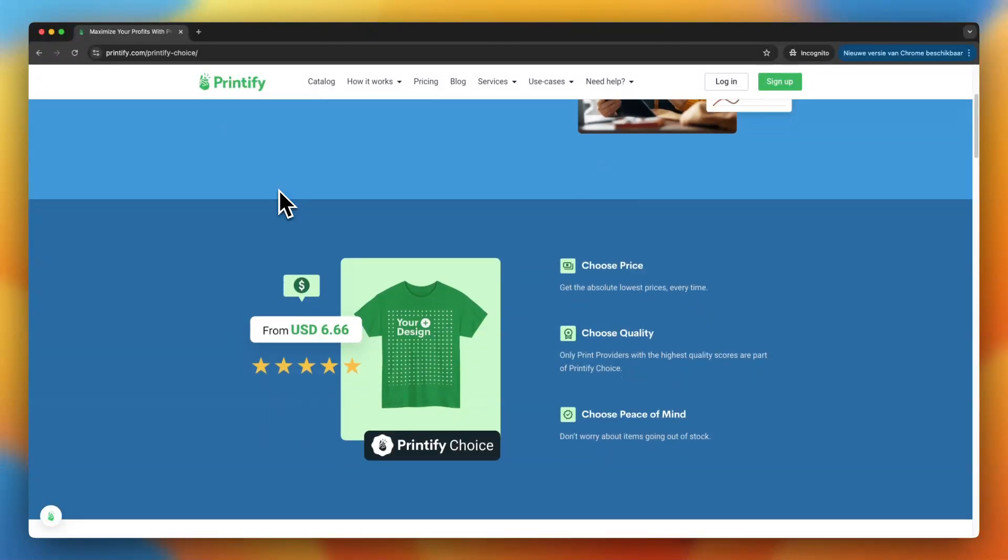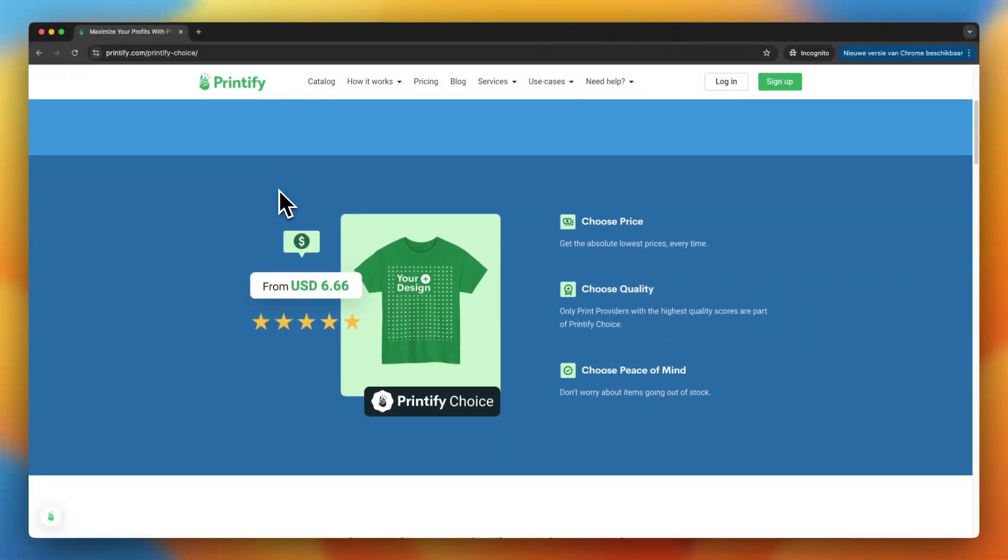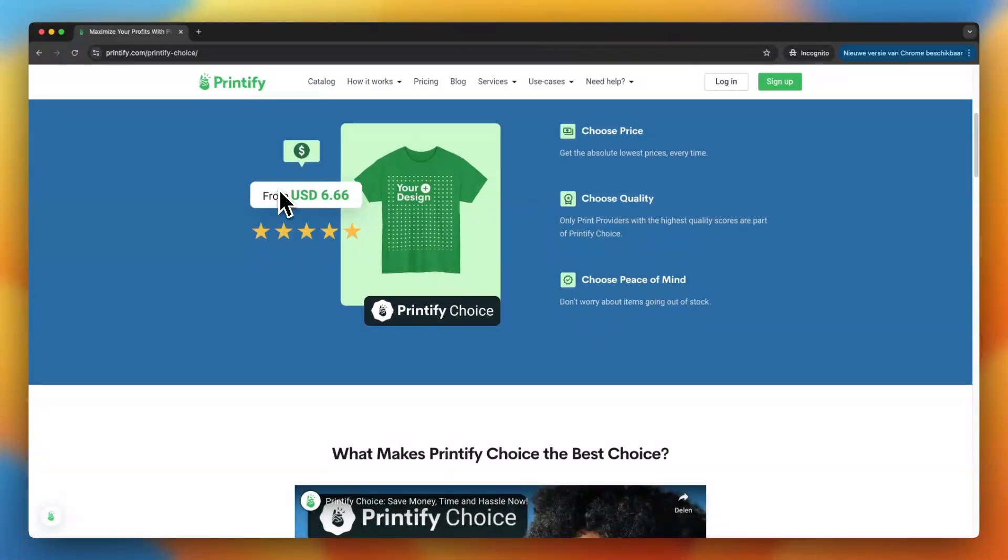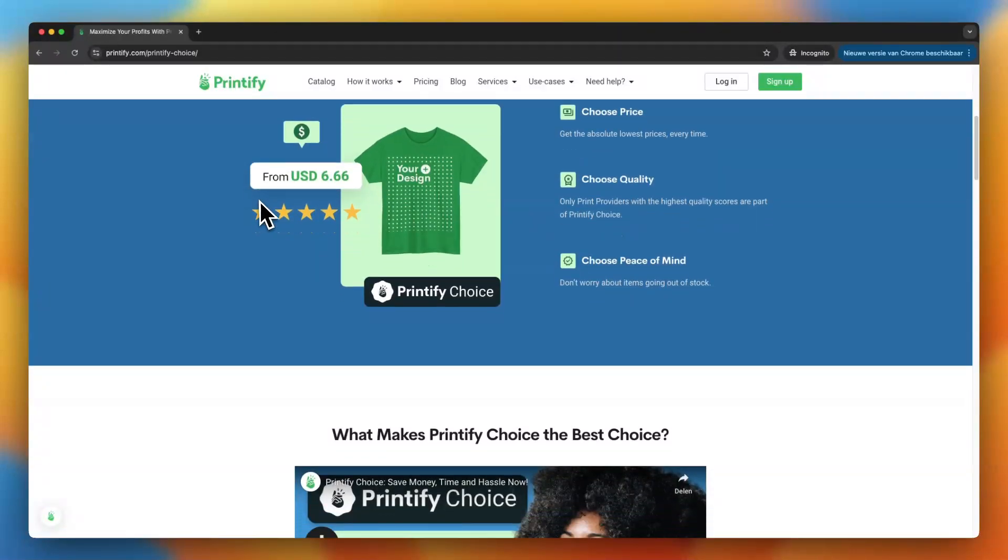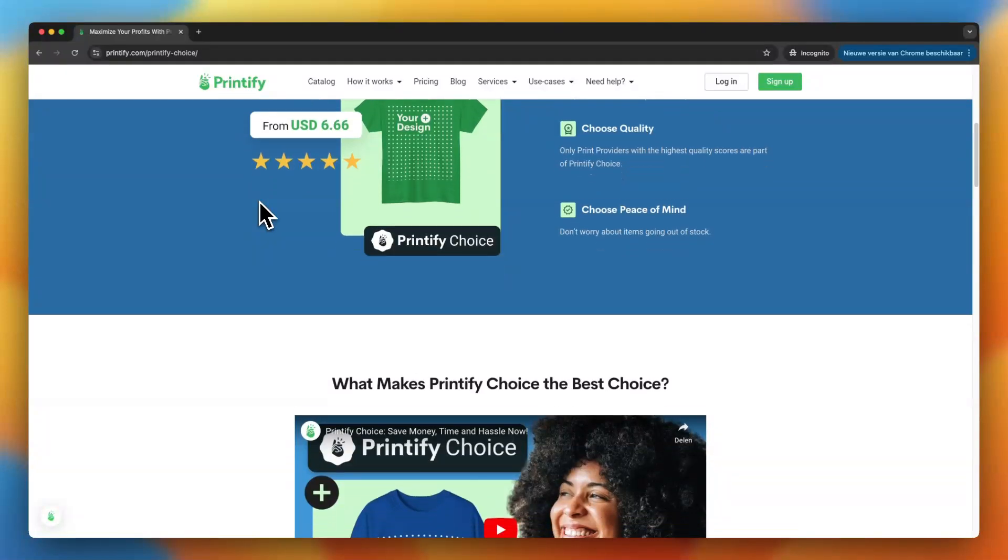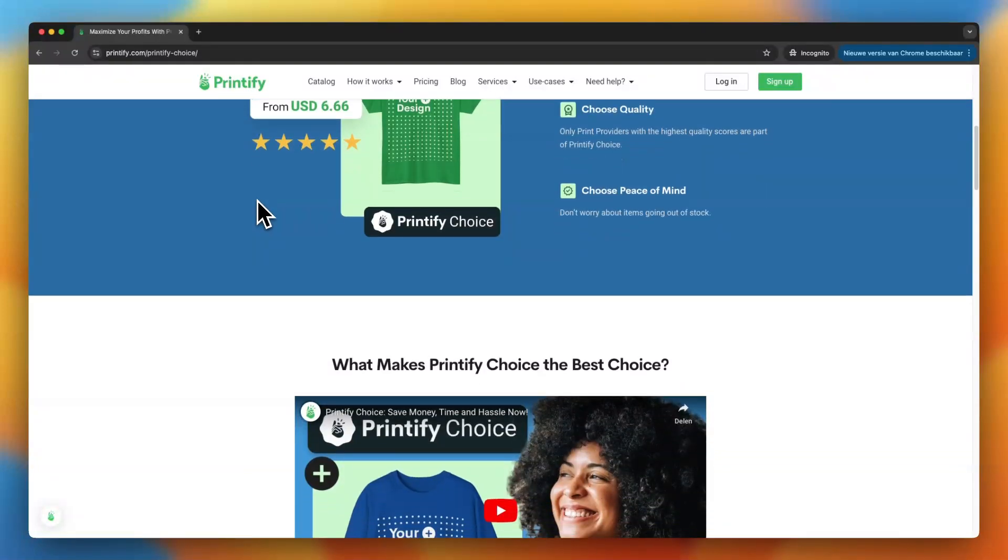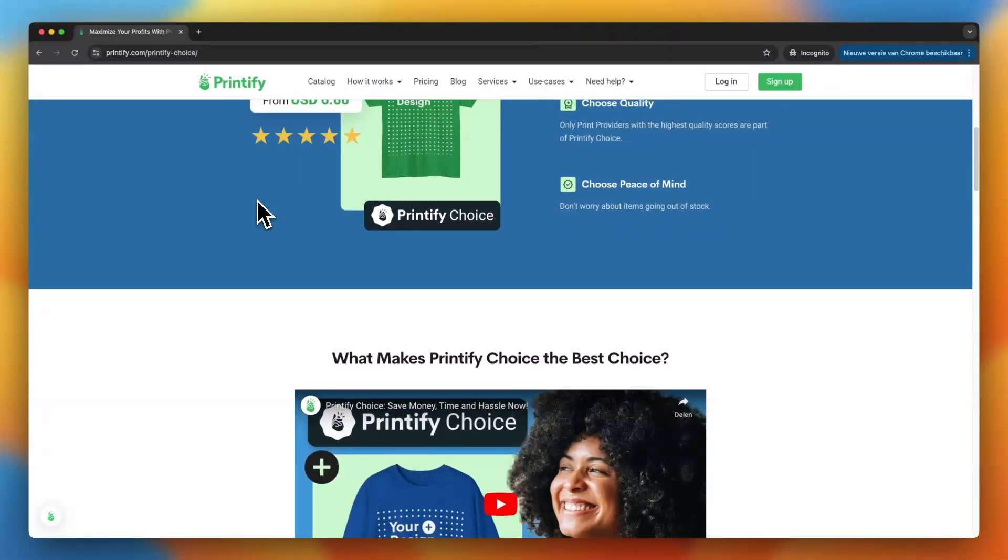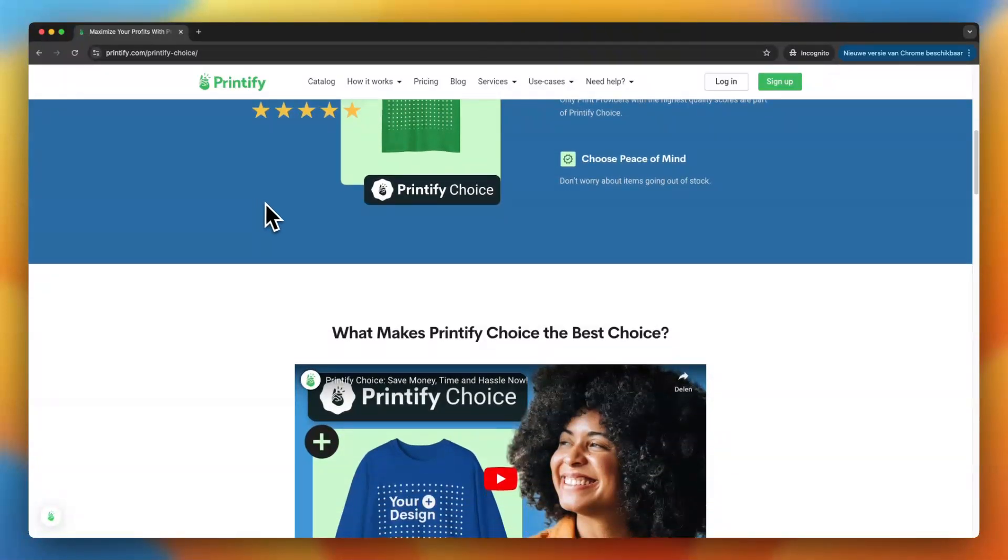First off, what is Printify Choice? Well, Printify Choice is a new feature from Printify that makes it easier for you to choose the best print providers for your products.